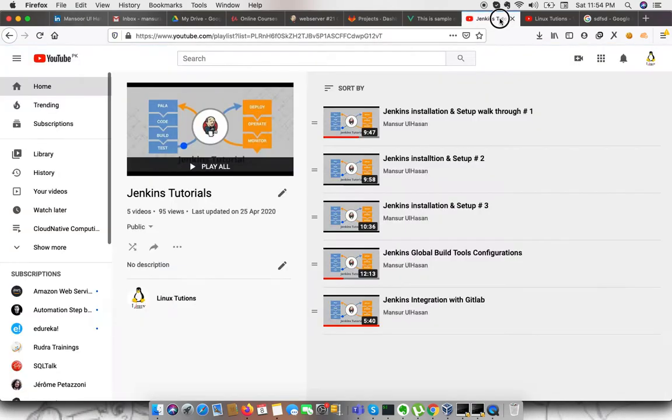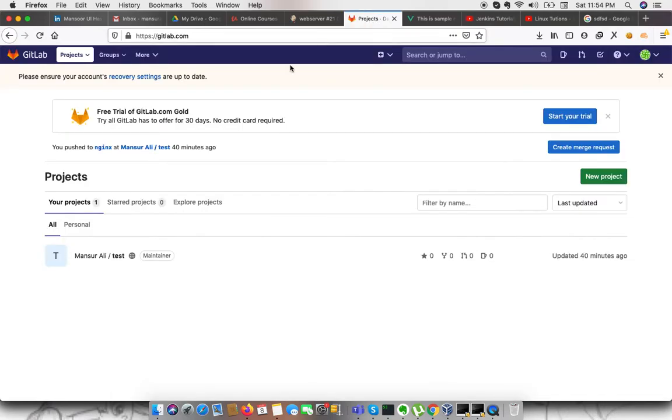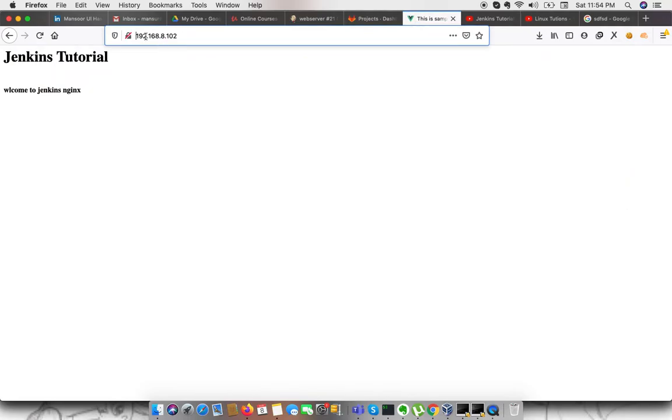In this video, we are going to continue our video series Jenkins Tutorials. In previous video, we saw Jenkins integration with GitLab. I will continue how we can deploy our code which is placed on GitLab. We have a server running on 192.168.8.102.